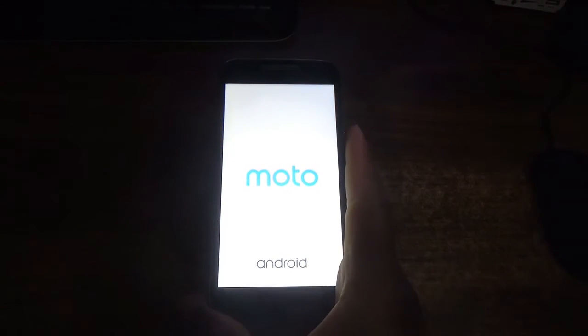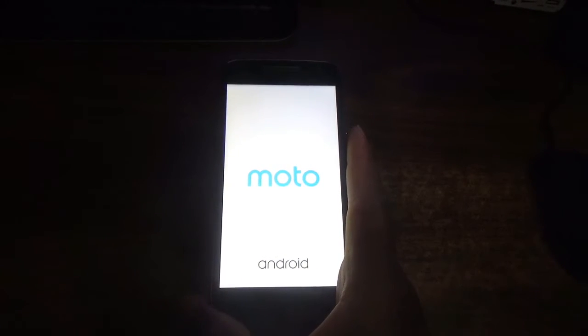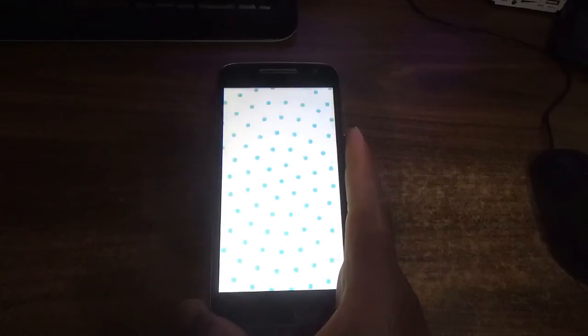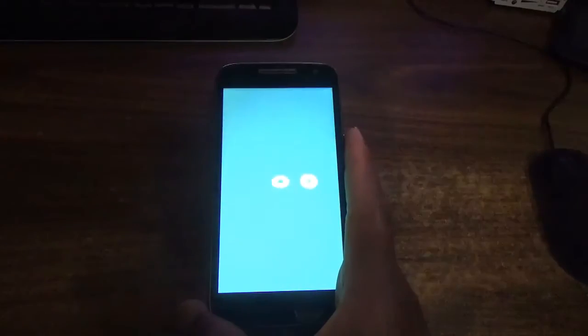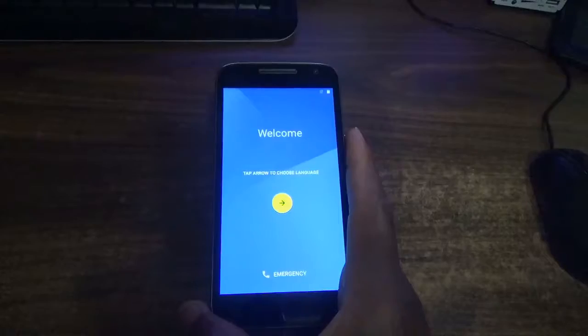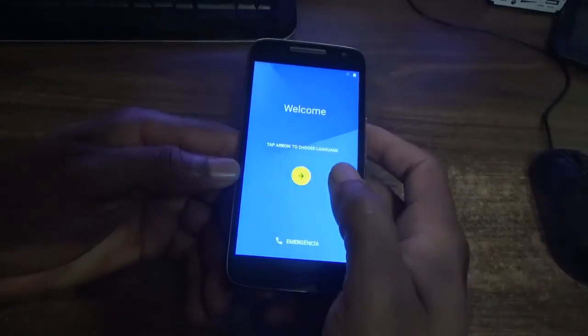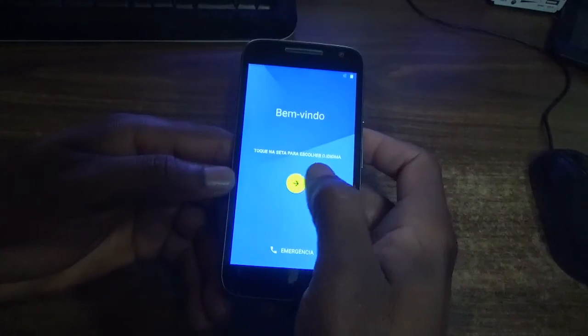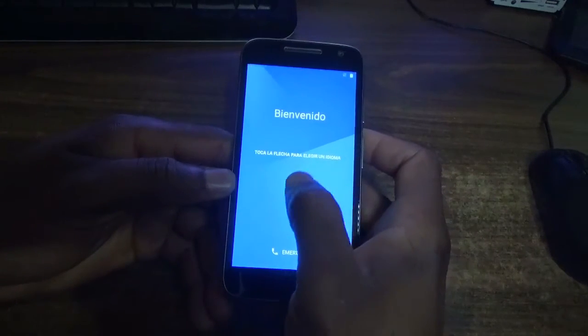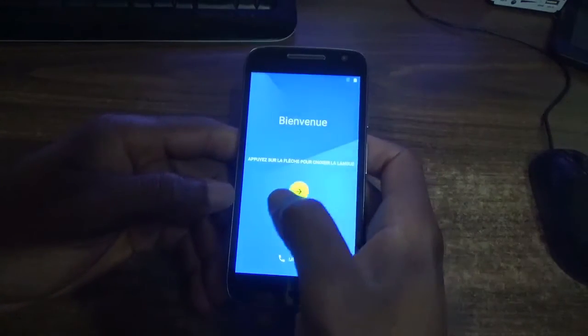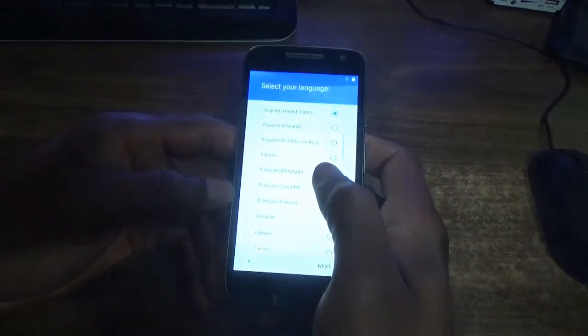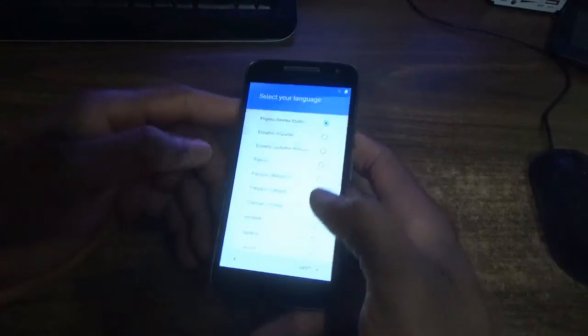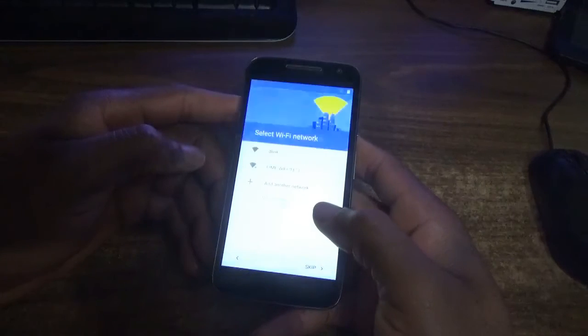As you can see, the phone is now rebooting and loading. It has reached the welcome screen now. Once you reach this screen, you have successfully reset your phone and can choose your language.